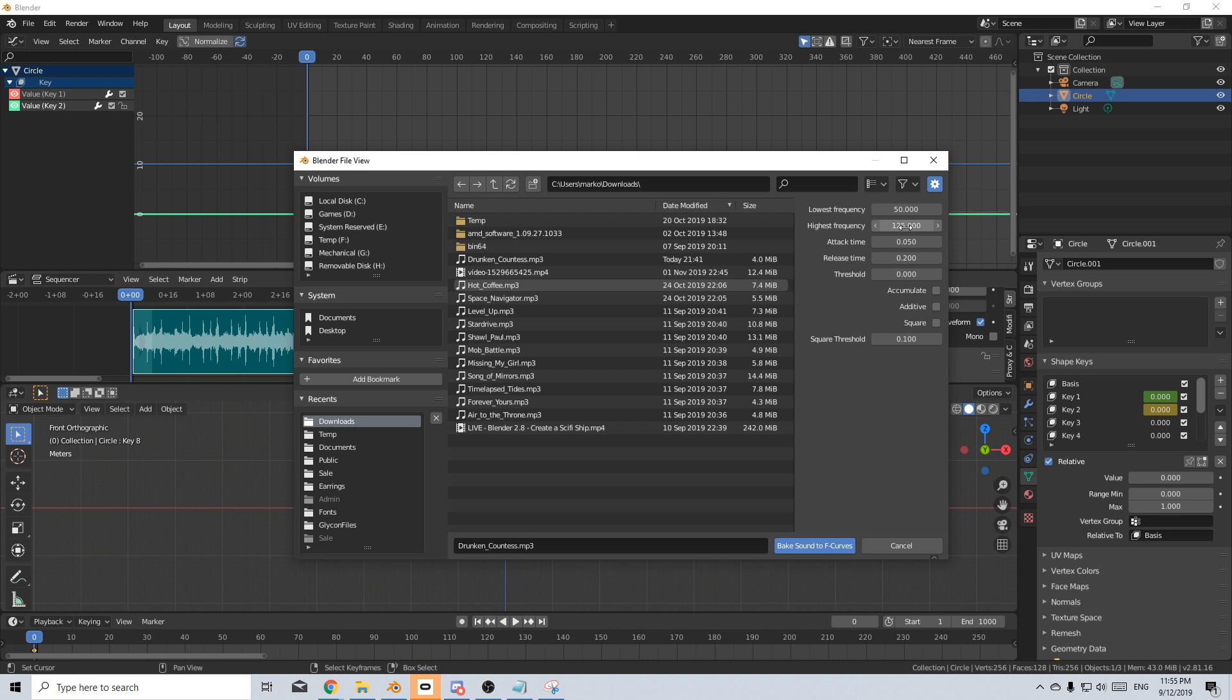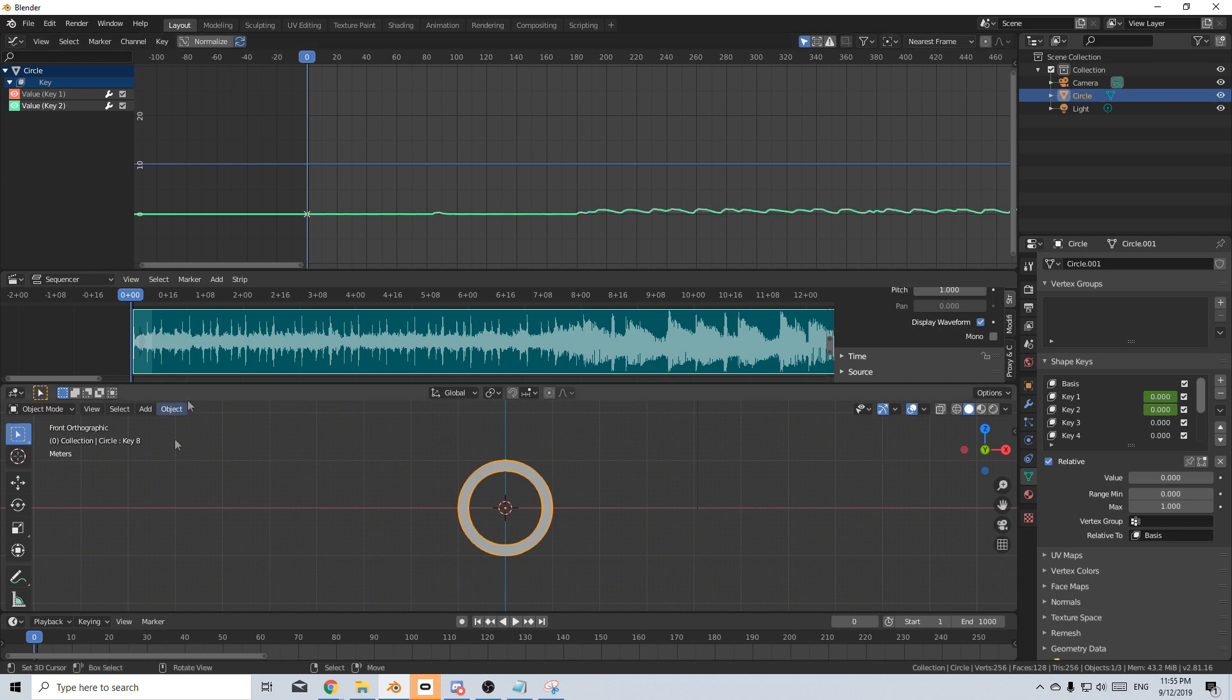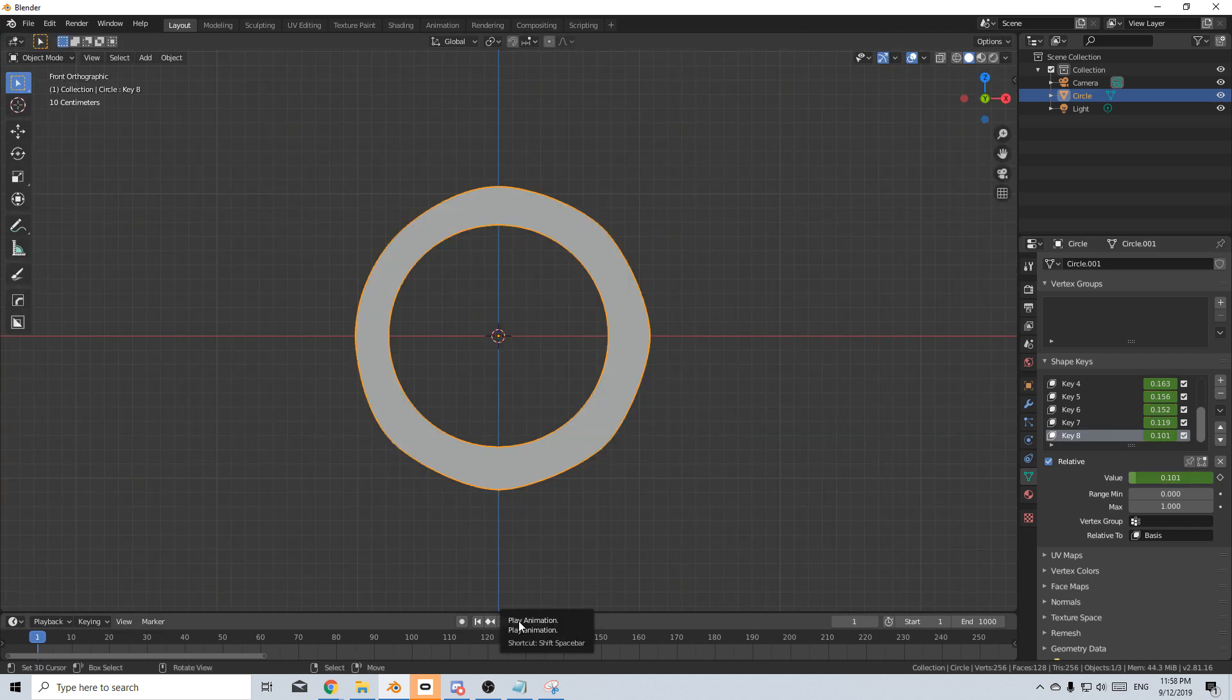So it'll probably go from 125 to maybe 300 to 450 to 600 and so on and so forth, till you get gradually grow out to maybe about 4,000. So let's now go through the process and bake sound to F curves. And we'll go all the way around and now all eight shape keys have been done. Let's have a look what it looks like.